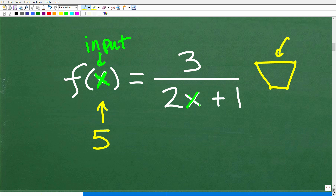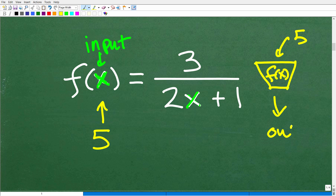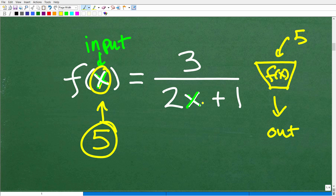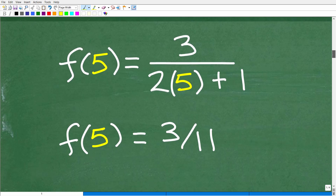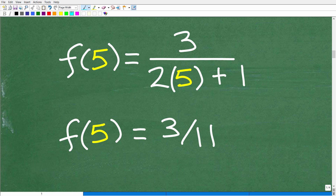Can we plug 5 into this function? We absolutely can. We're going to replace this x with a 5. In algebra, this is called evaluating the function — we want to find f(5). If I told you find f(5) of this function, you would do this work right here, replacing all x variables with 5.